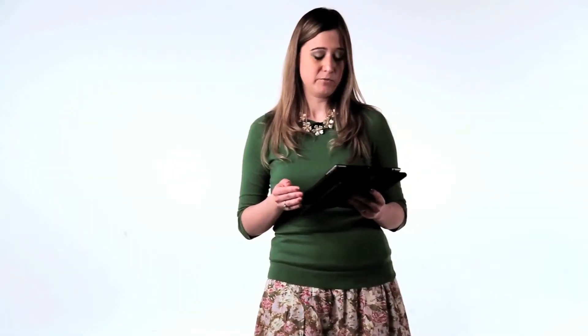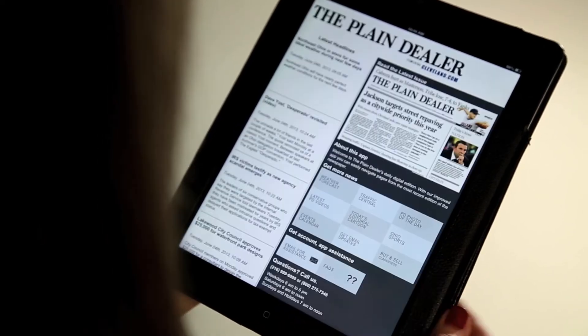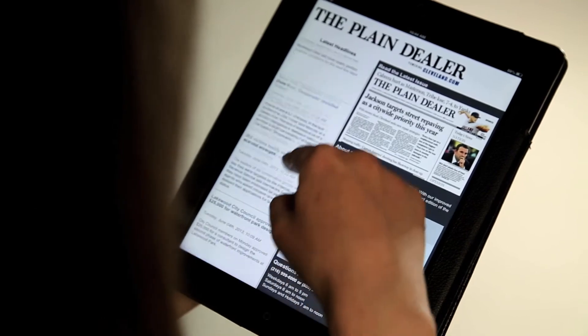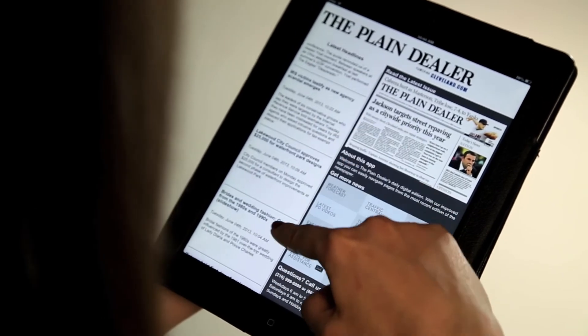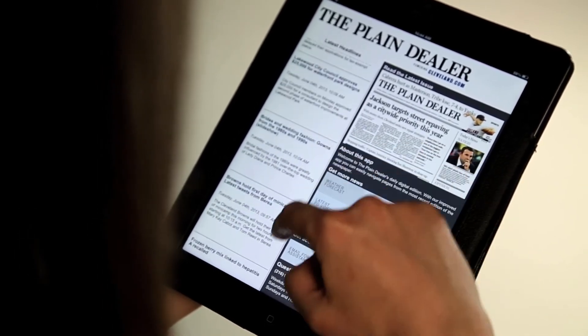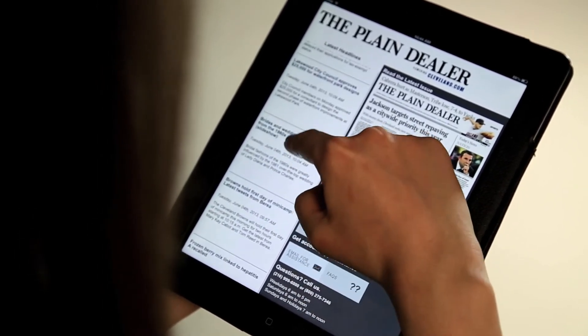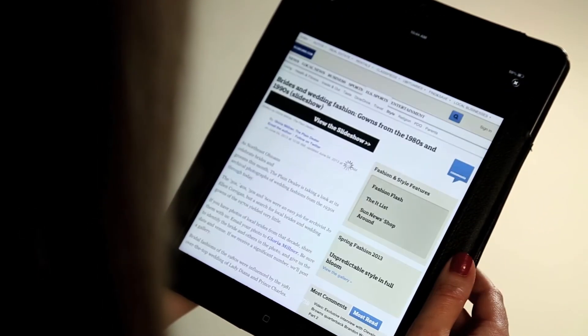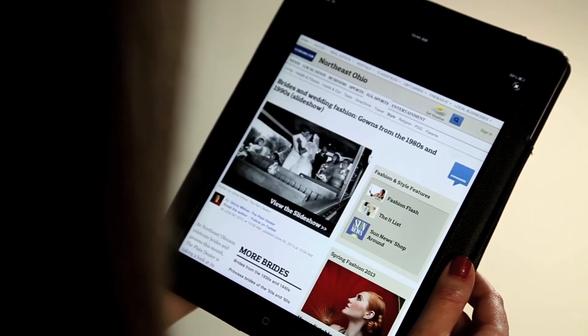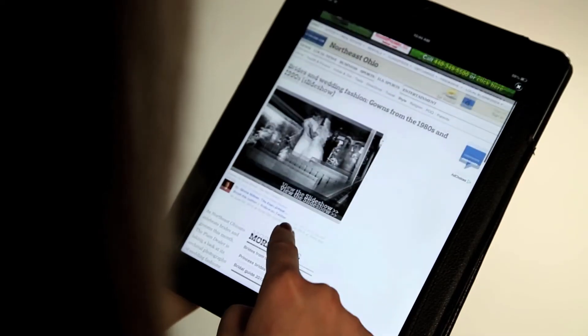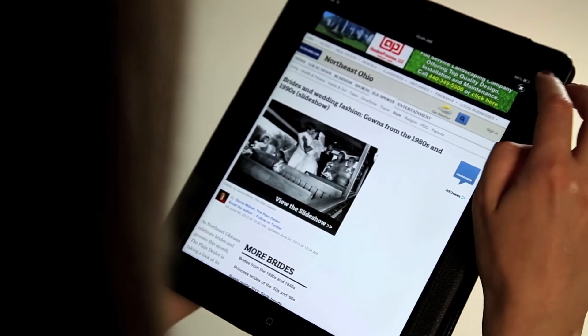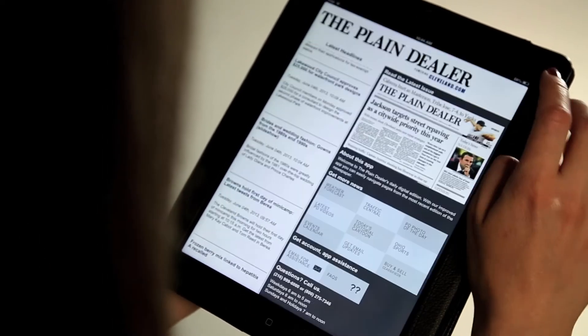If you'd like to see breaking news not available in our print piece, click the latest icon to see an up-to-date list of the stories trending on cleveland.com. Clicking on a headline will take you to cleveland.com in your browser. To return to the e-edition, click the X at the top of the screen.